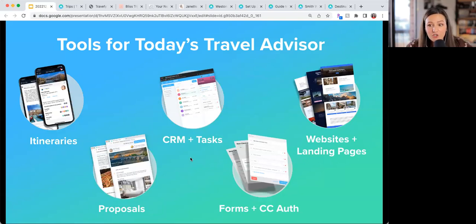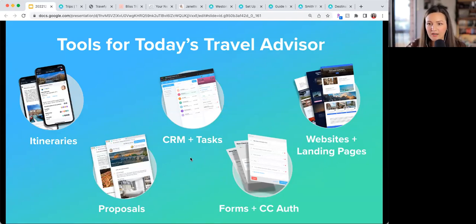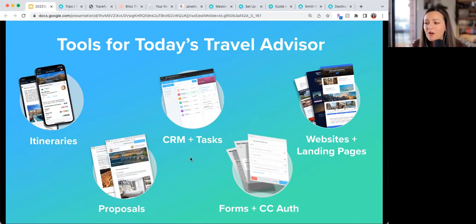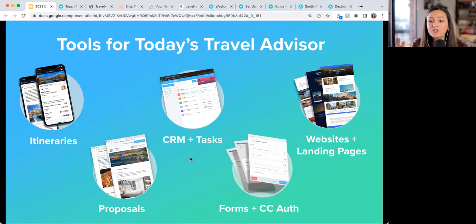Before I go any further, I always like to take about 30 seconds to explain everything that Travify does, because there's so much. We're going to be focusing on website and landing pages today, but if you're new to Travify, just know there are a lot of tools built into the subscription. Starting off, the itinerary builder is where we started — it's our bread and butter, the most utilized tool, and it helps you create beautifully crafted itineraries and proposals.